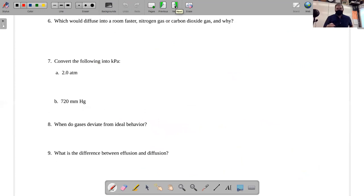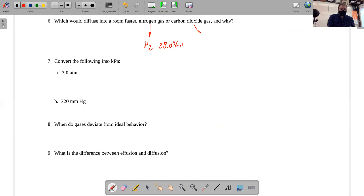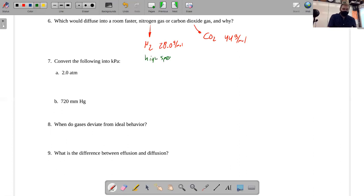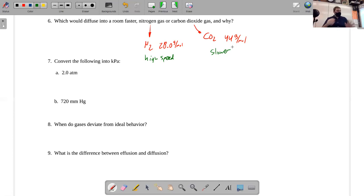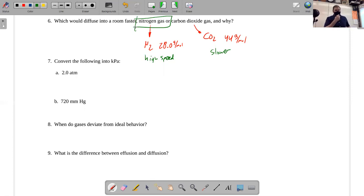About diffusion: diffusion and effusion depend on the formula masses of the gases. Nitrogen gas is N2, which is diatomic, so its molar mass is about 28 grams per mole. Carbon dioxide CO2, adding carbon plus two oxygens, is about 44 grams per mole. Nitrogen has a lower mass, which means it has a higher speed at any given temperature. So nitrogen diffuses through a room faster — it's the gas with a higher diffusion rate.